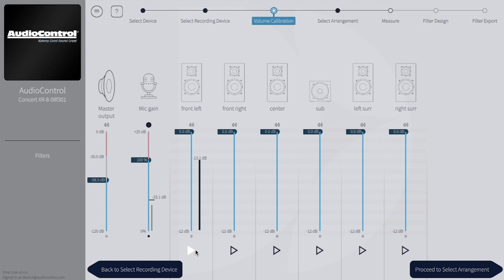Move on to the next channel and repeat the process. If the speaker isn't getting quite loud enough, continue to bring the master slider up a little bit more. Don't touch the individual channel sliders just yet.